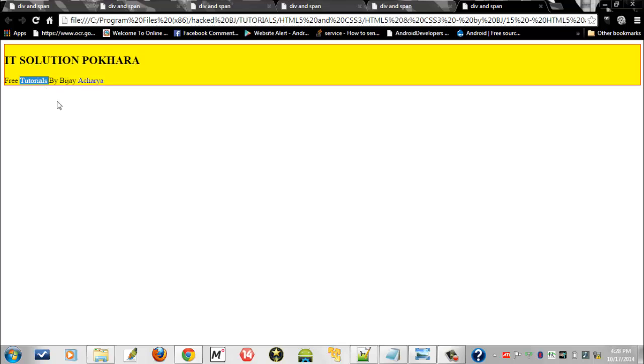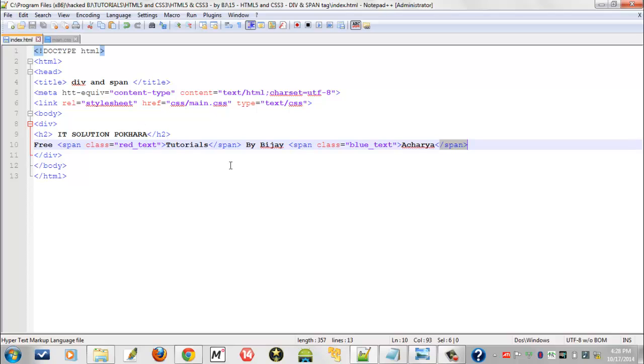With a class red_text, and for 'Acharya' I used a class blue_text in coding here. So this is the function of div and span tag.